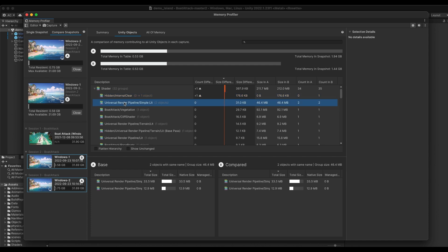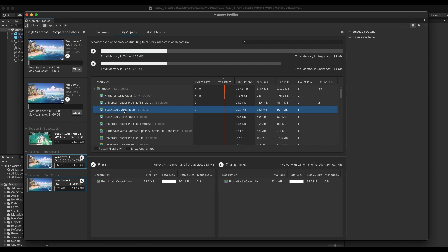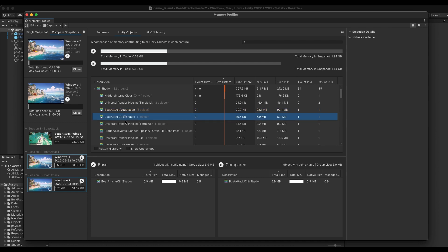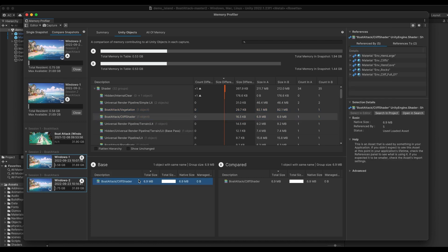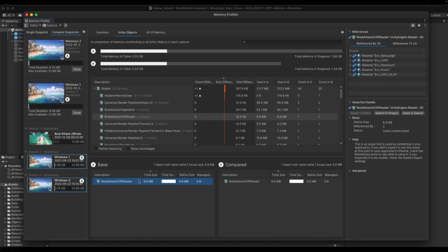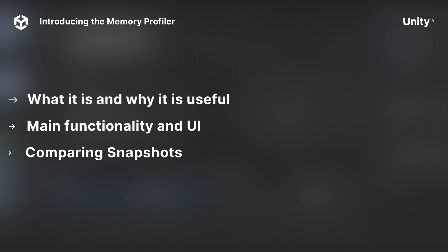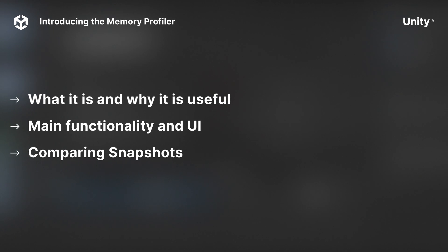For example, doing so you might discover that an item has increased or decreased in size due to different import settings. To summarize, in this video we have provided you with a brief introduction to the memory profiler, why it's useful and how it works.